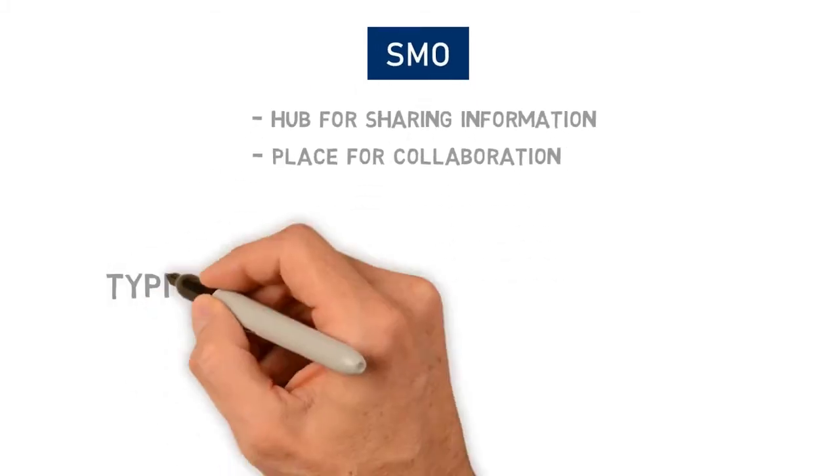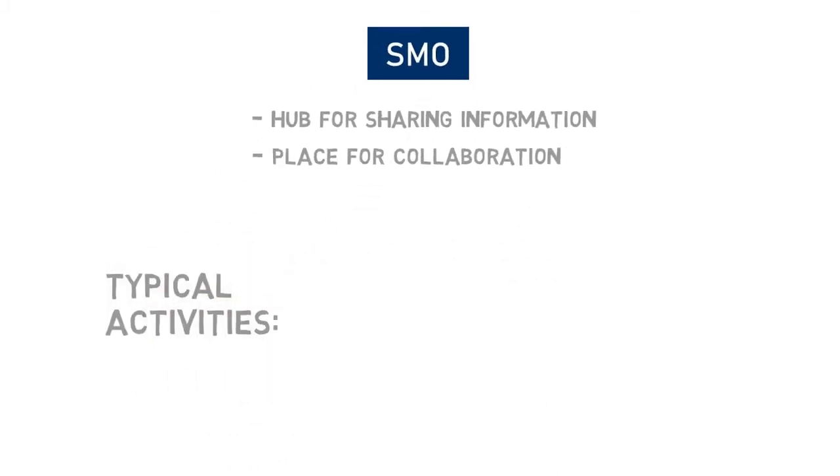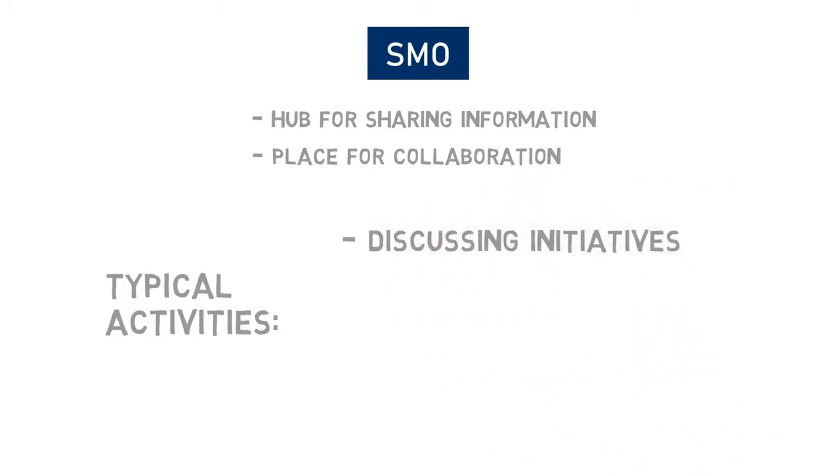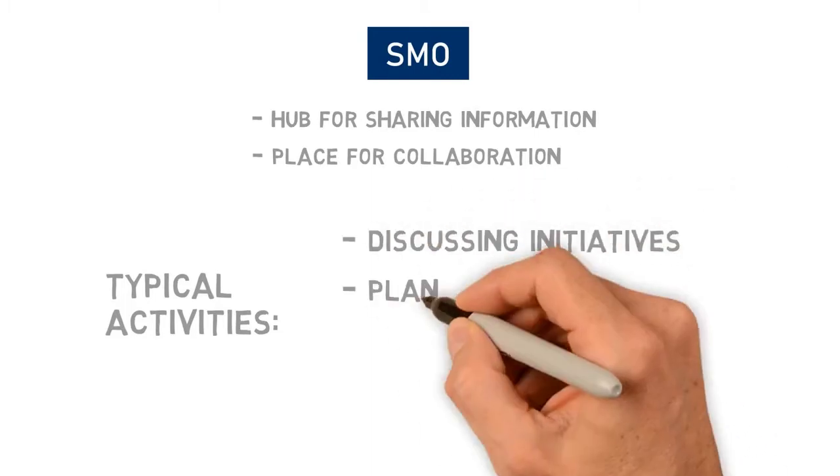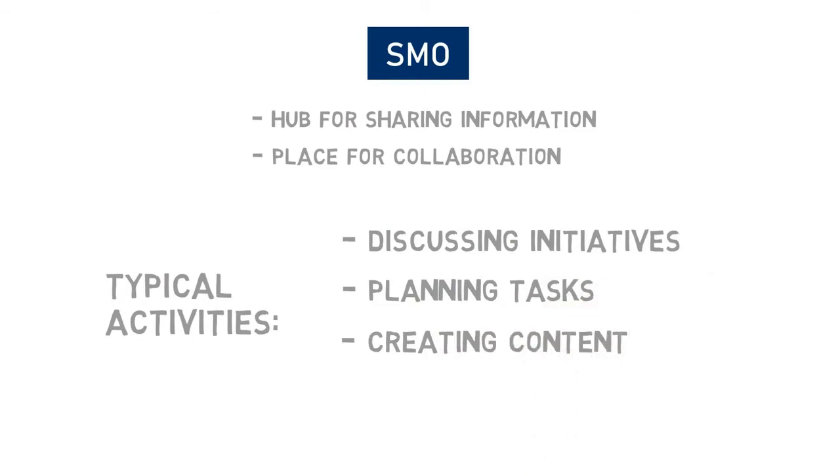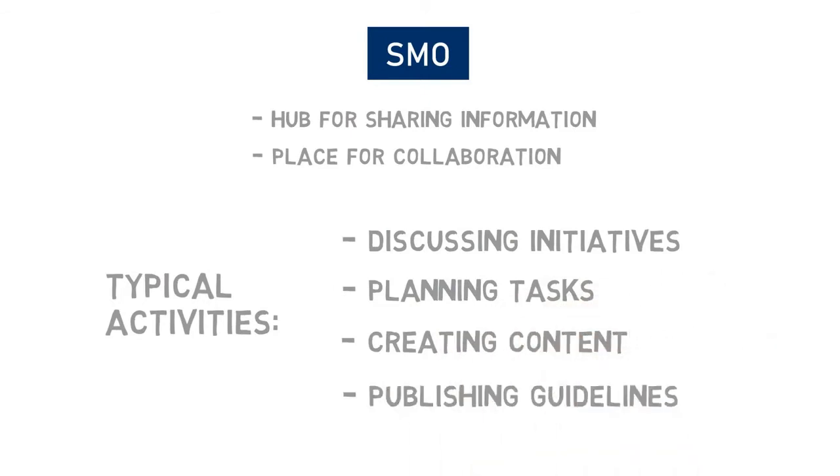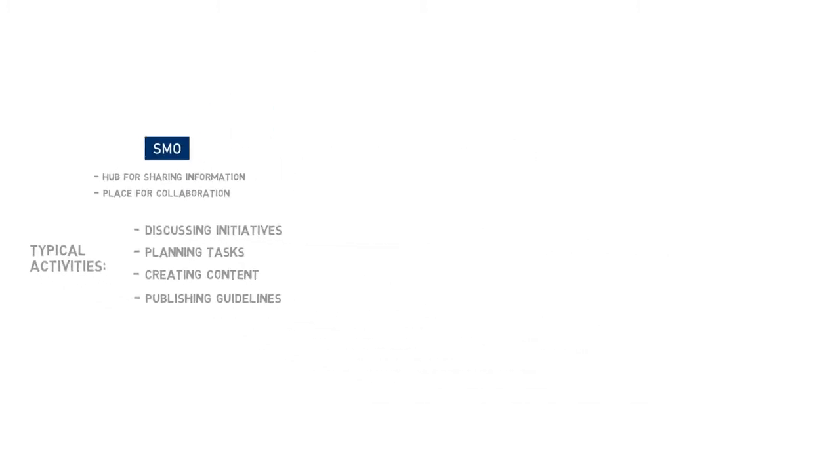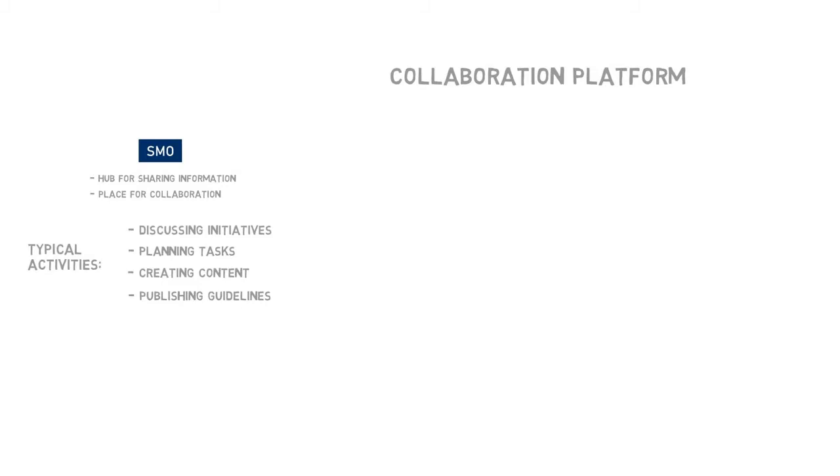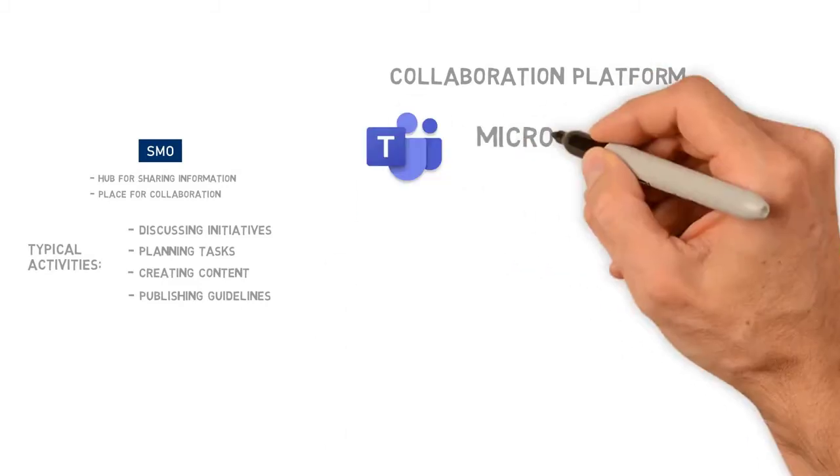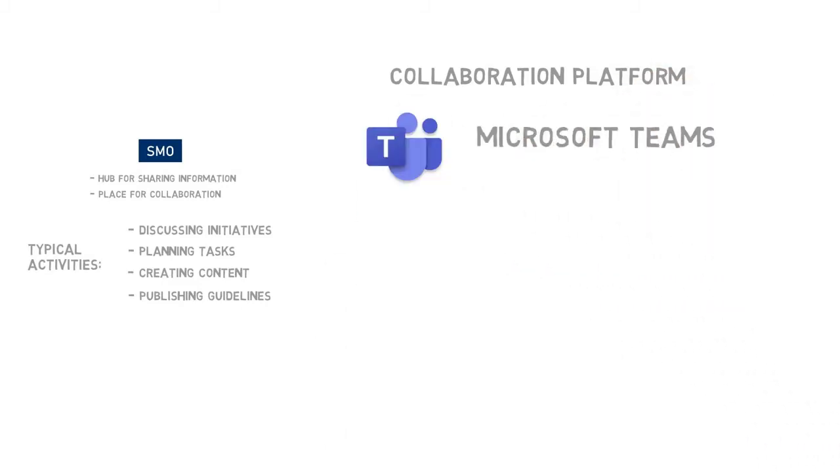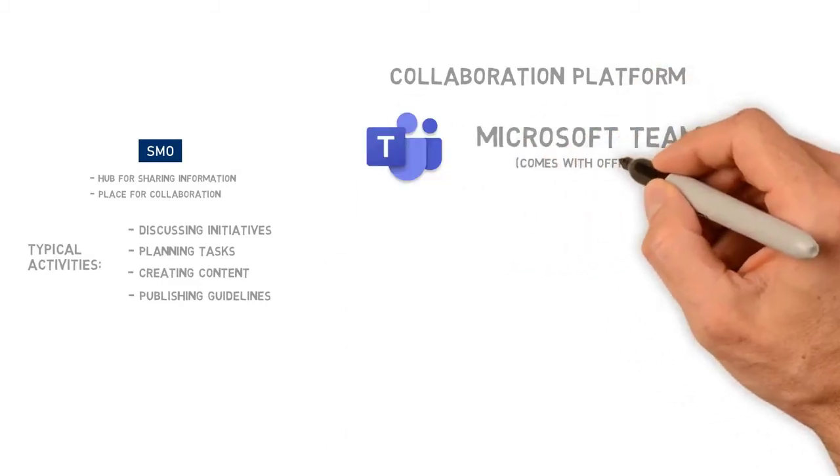Now, what does the typical work of a Service Management Office look like in practice? It involves activities such as discussing initiatives, planning tasks, creating content, and publishing guidelines. To keep these various tasks organized, businesses often use communication and collaboration platforms. And a popular choice is Microsoft Teams that comes with Office 365.